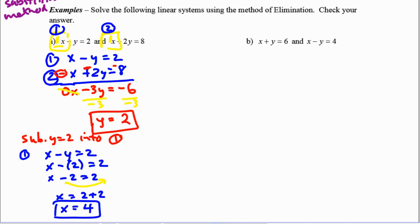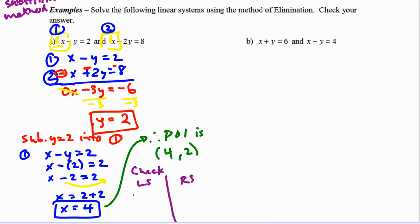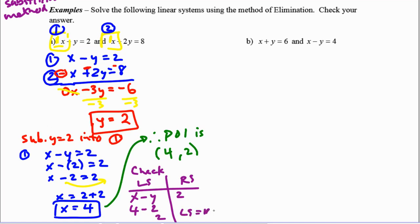The question also asks us to check. Therefore, the point of intersection is (4, 2). For the check, left side equals right side. Using equation 1: x minus y equals 2. Substituting x equals 4 and y equals 2: 4 minus 2 equals 2. Left side equals right side, so we are correct.